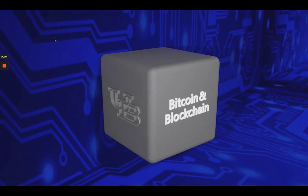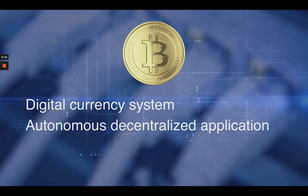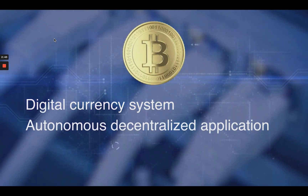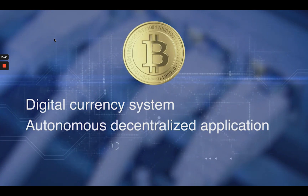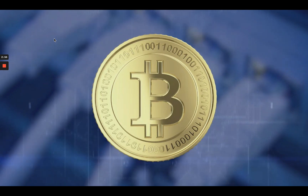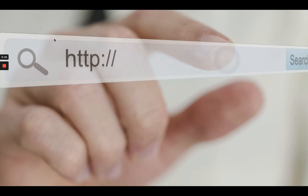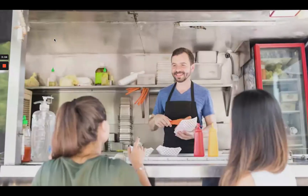Let's begin with an introduction of Bitcoin. Two major contributions of cryptocurrency Bitcoin are a continuously working digital currency system and a model for autonomous, decentralized application technology called the blockchain. Though our focus is on a general blockchain, we have to understand the working of the technology behind Bitcoin to fully appreciate the innovation. We can all agree that the advent of the internet and the World Wide Web has transformed every aspect of our lives, from stock markets to street corner food trucks.